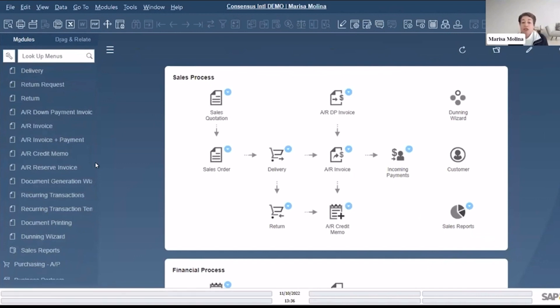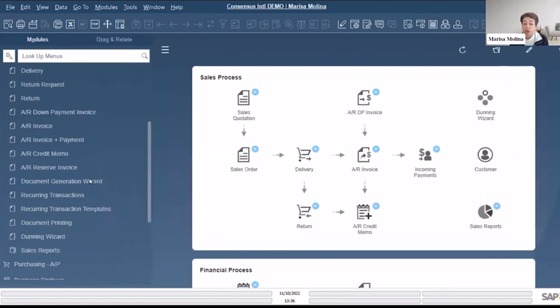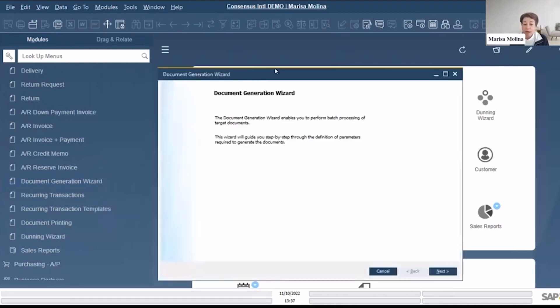Now you have a lot of open deliveries ready to be billed, ready to be invoiced to your customers. So instead of going one by one - you could just do it, go open the delivery, copy to your invoice - the other option is to come here under the Document Generation Wizard.